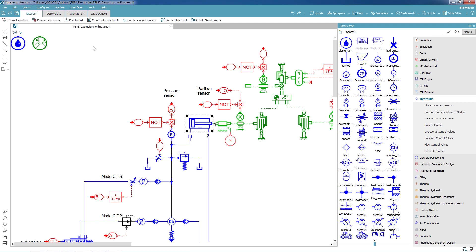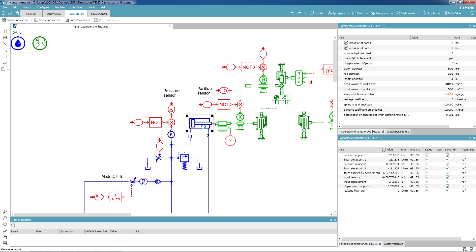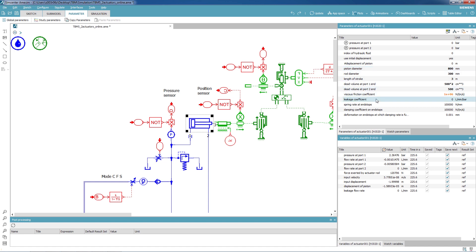The next step consists in parametrizing the components. For this cylinder, we need to input, for example, geometry dimensions or the friction of the cylinder.